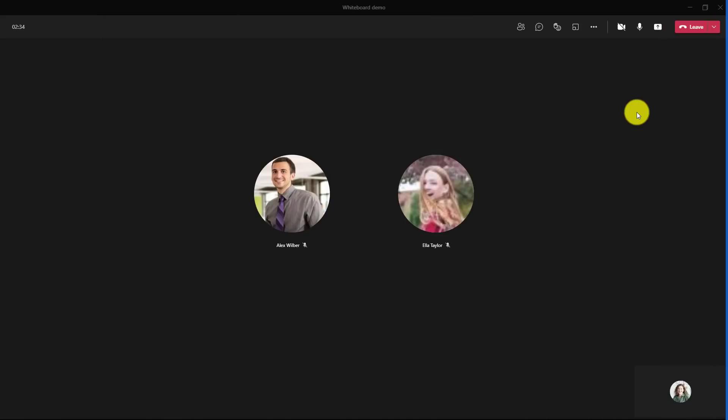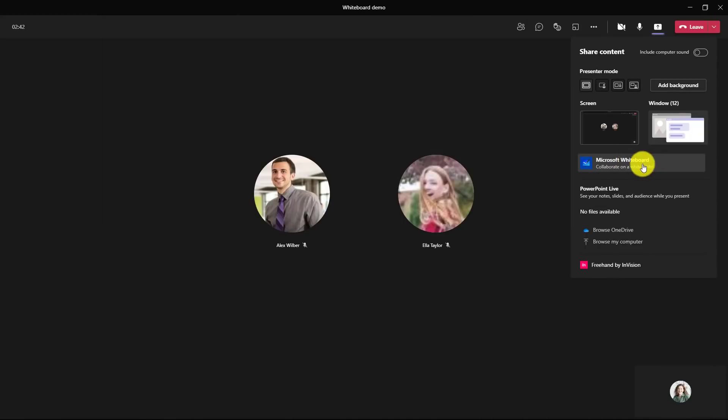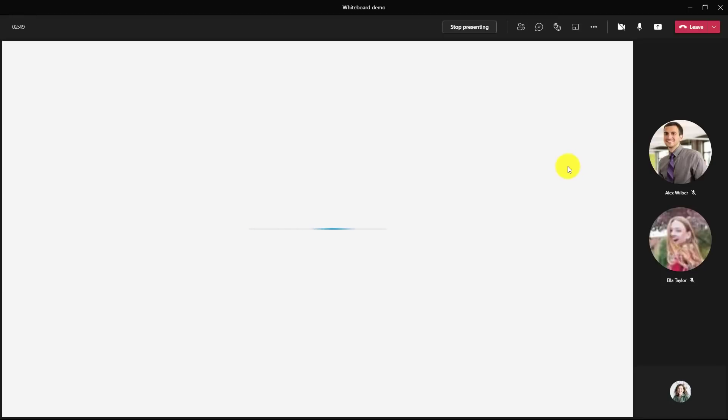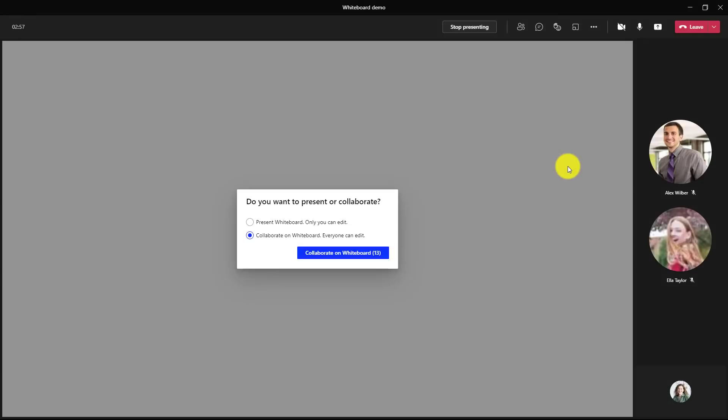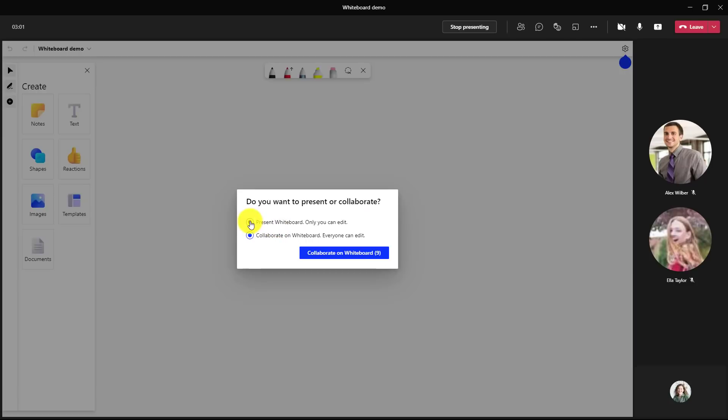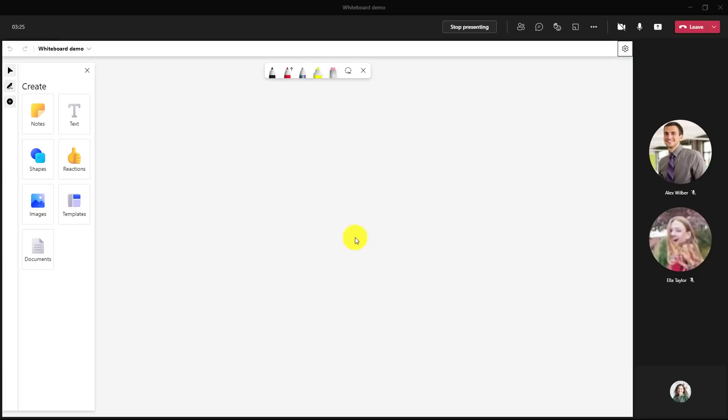I'm here in a Teams meeting and I'll go up to the share tray and click it and I'll choose Microsoft Whiteboard. This launches the brand new whiteboard. Now there's people in this meeting and I can choose to make it collaborative or just present on the whiteboard where only I can edit. I'm going to choose present on the whiteboard read only for everyone else because I'm going to show some things and I don't want them messing with my stuff. So click present whiteboard.